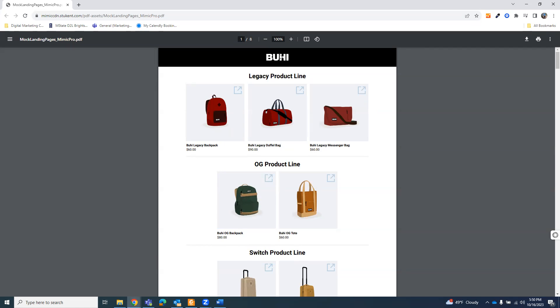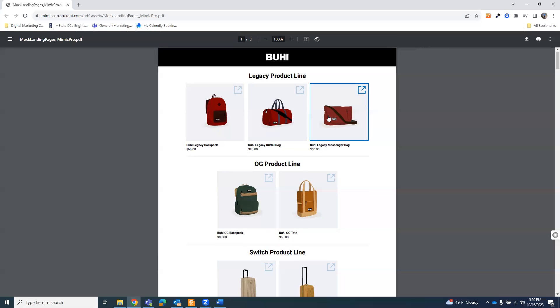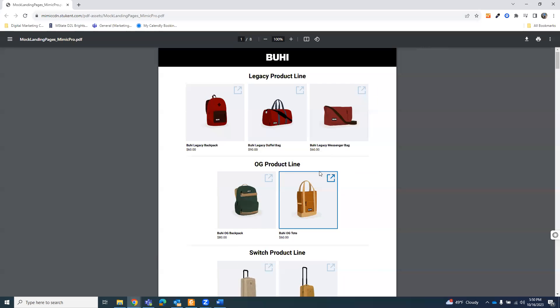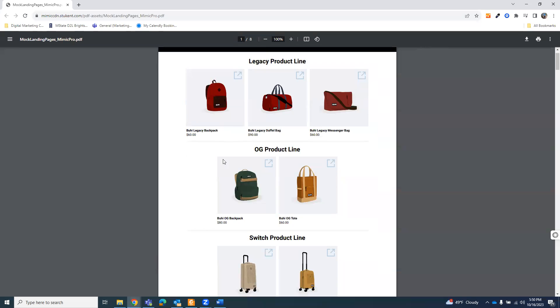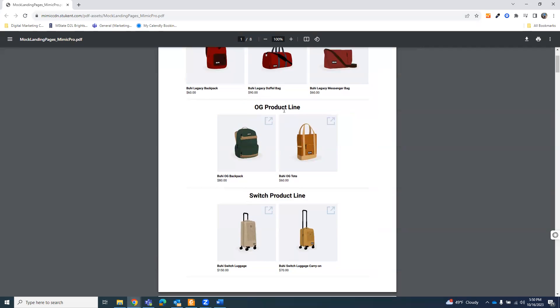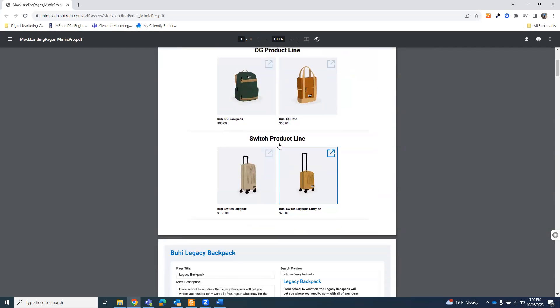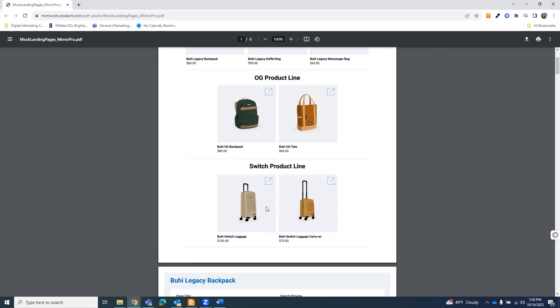You get access to these in the beginning. You get an email or something, whatever that little notification is, and they show you all of the information you need about the legacy product line, the OG product line, and the switch product line.